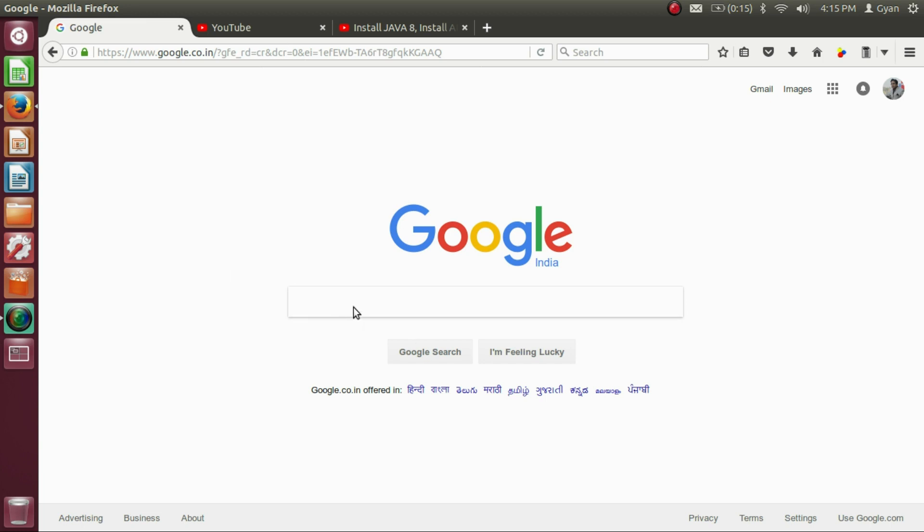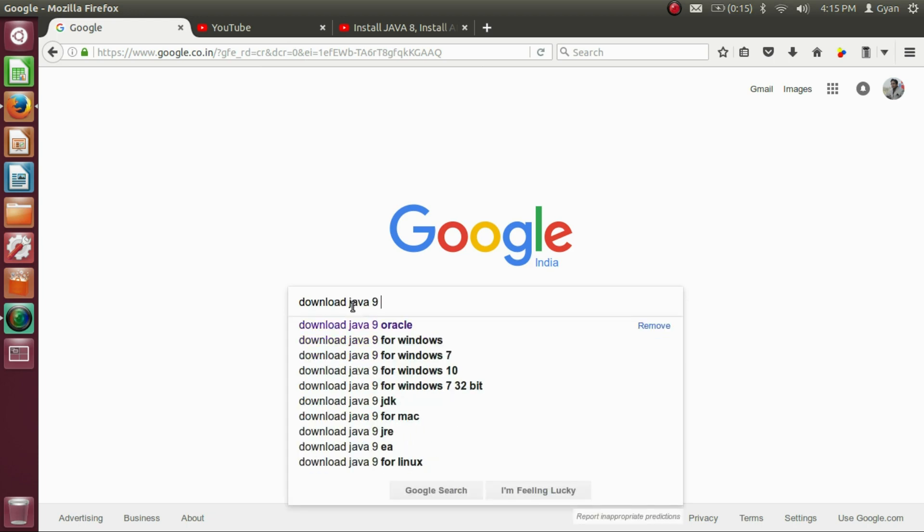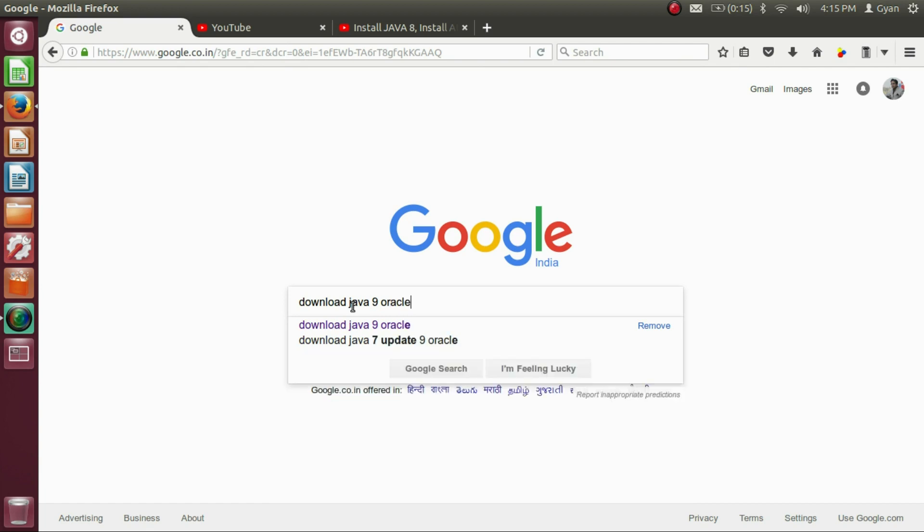Go to Google, right here, Download Java 9 Oracle. Press Enter.